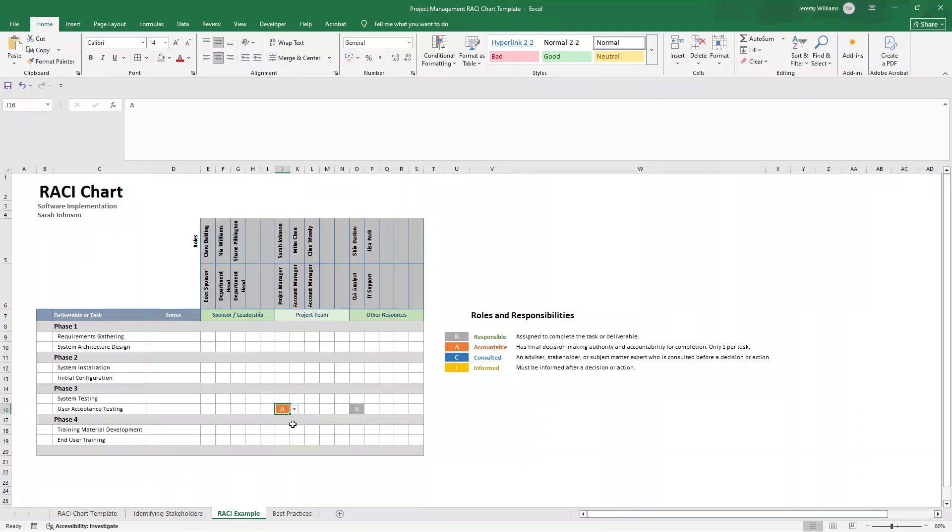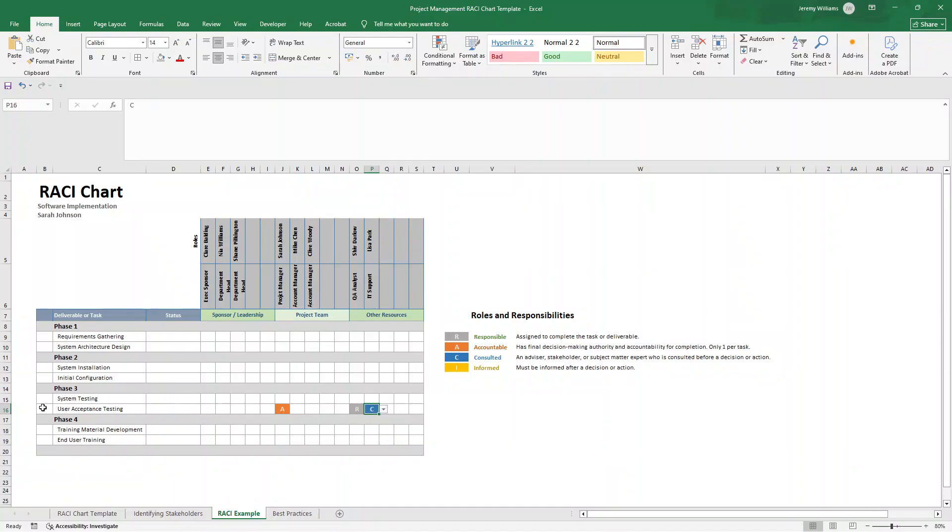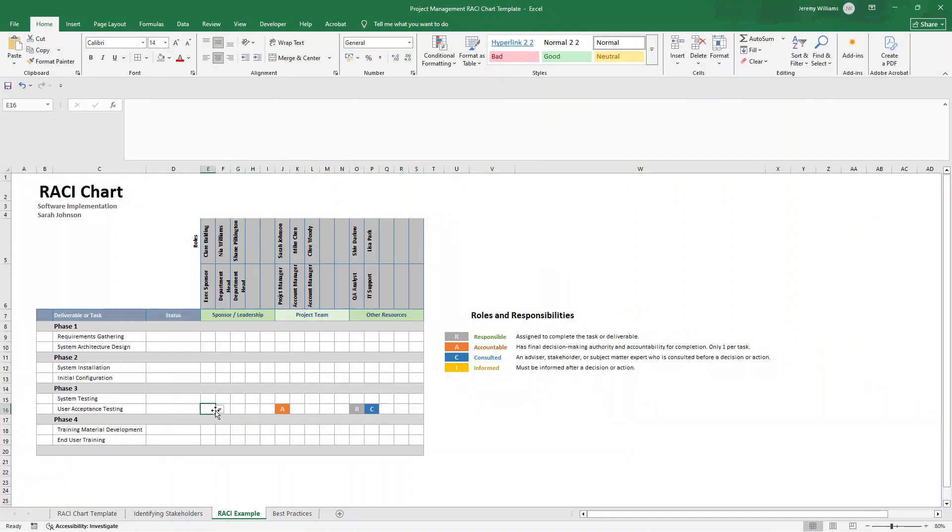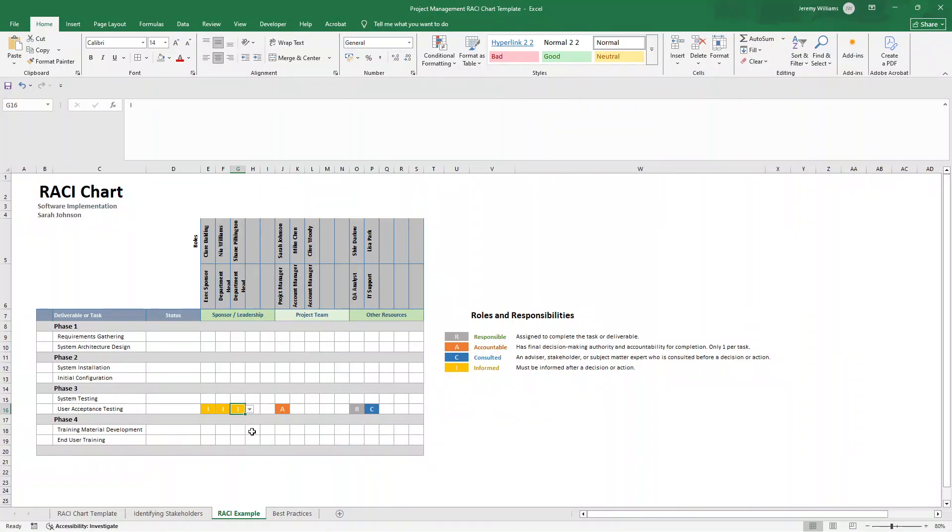Who's been consulted? It's going to be IT support in this case because we're going to need their expertise and their input on this. And who has been informed, or in this particular example, this particular task is actually going to be the executive sponsor and the department heads. That's because they don't need to know the results, but they don't participate. But they need to be informed on the progress of what's going on for the acceptance testing.